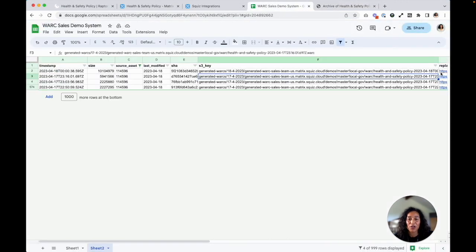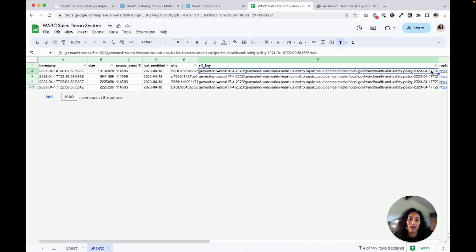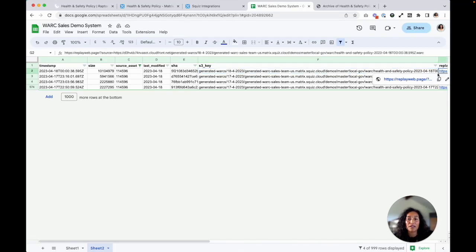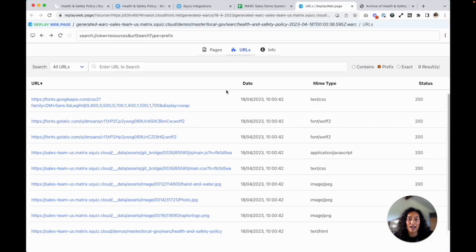Now I'm going to go back to the Google Spreadsheets here. And because I have this audit trail getting populated in my spreadsheet, I can then go ahead and open up the latest version that has been archived.